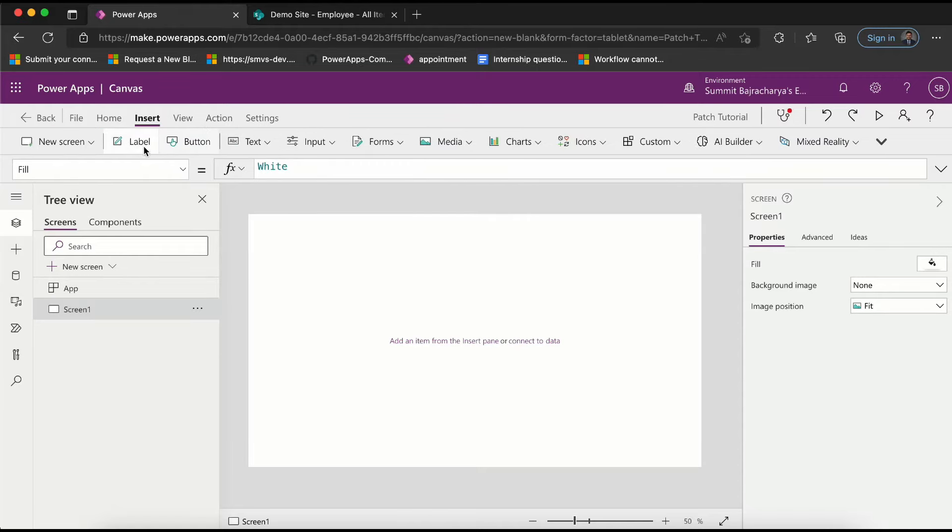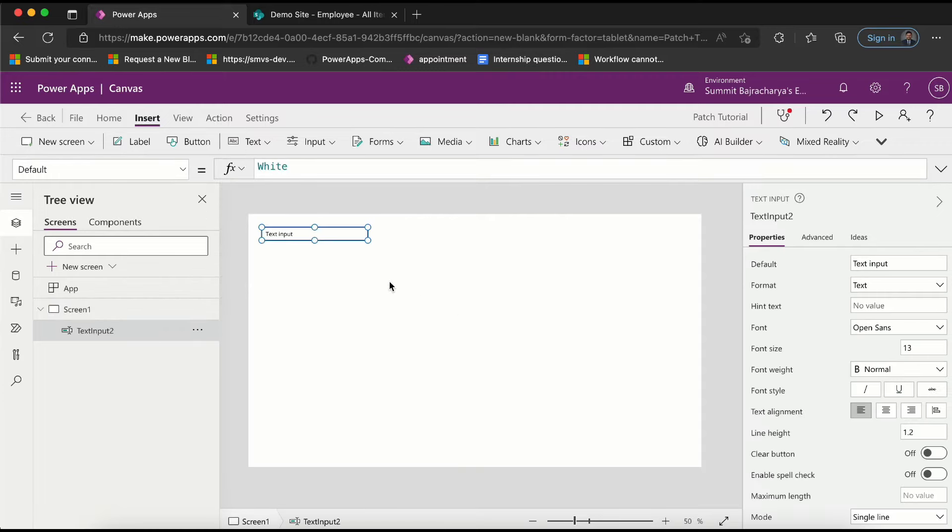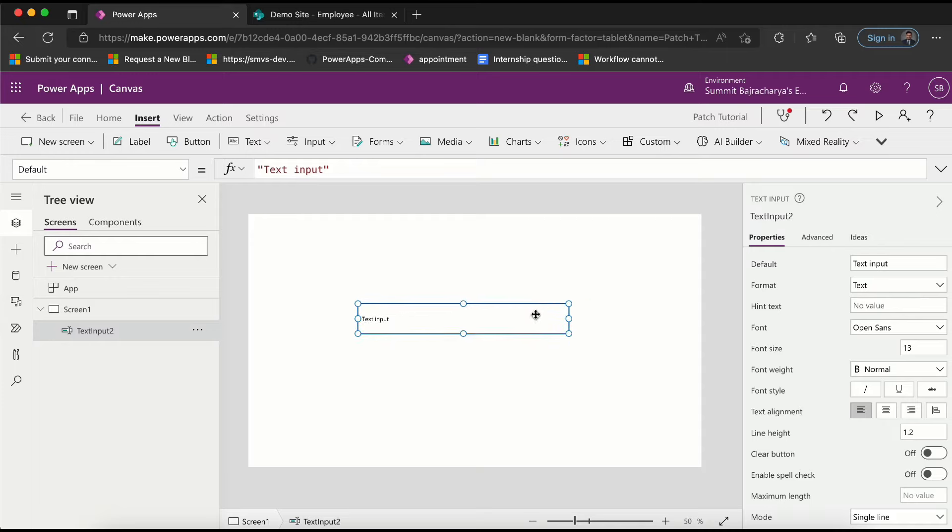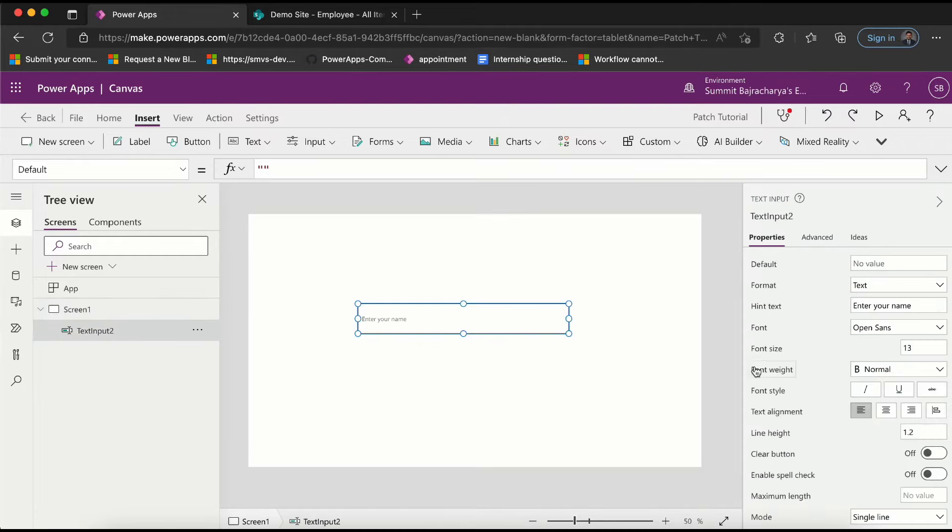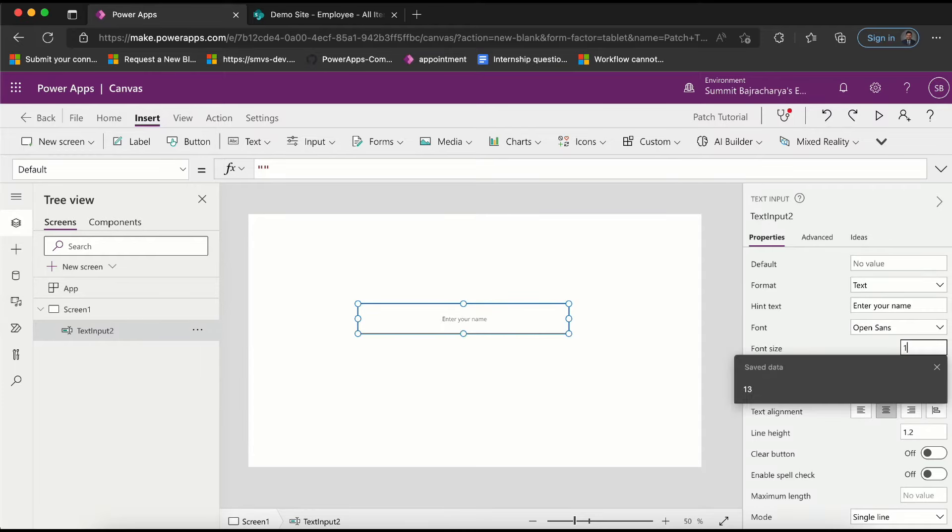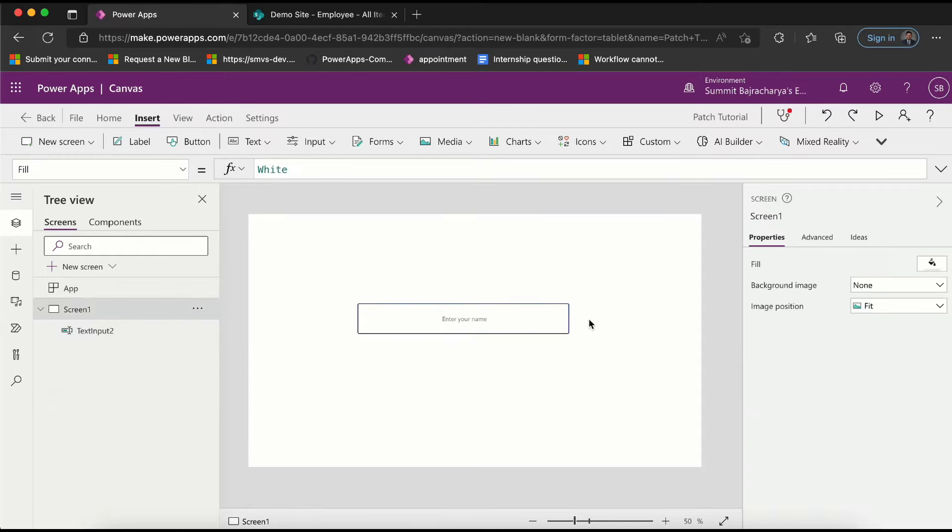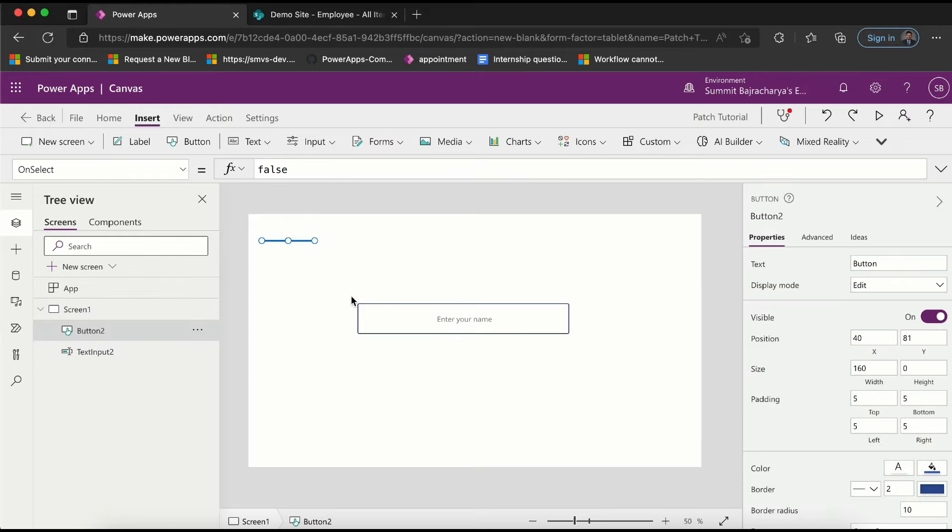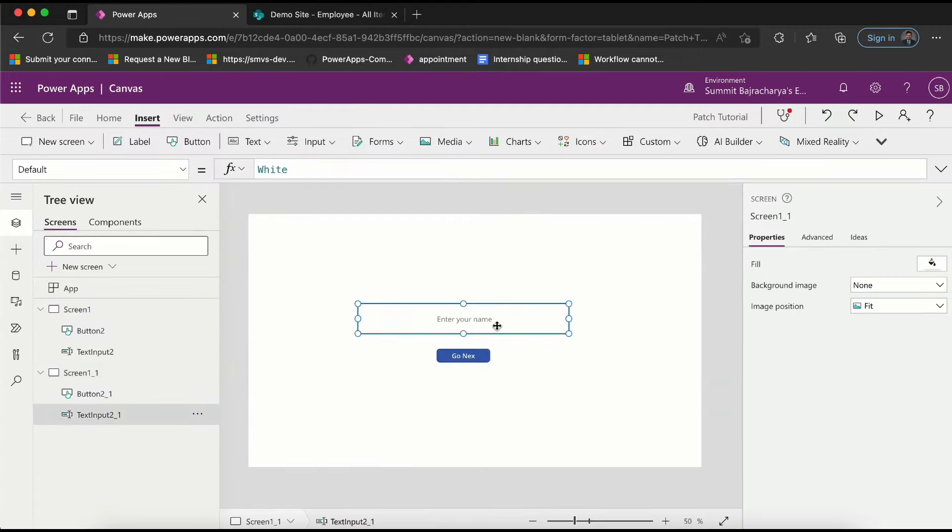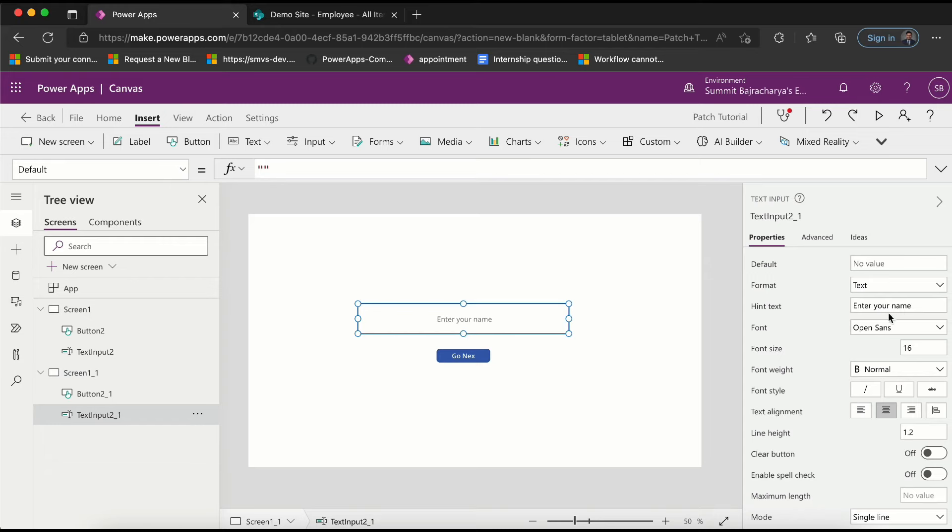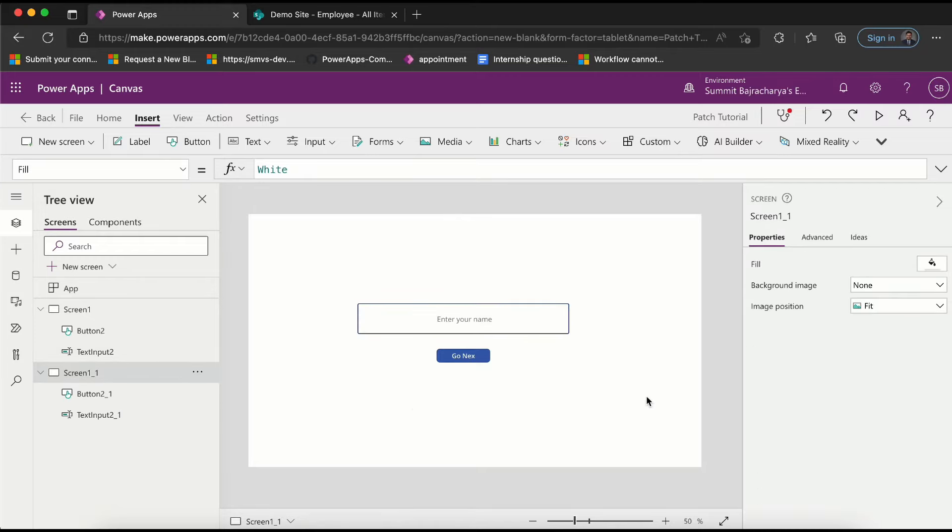First of all, let's insert some fields. Let me insert a text input - let's call it 'enter your name'. We can centralize it, maybe put a little bigger font. Now we can put a button that says 'next'. We can duplicate this screen and in this screen we can collect phone number - 'enter your phone number'.